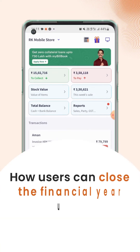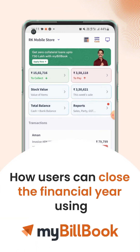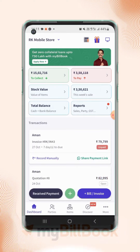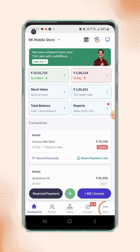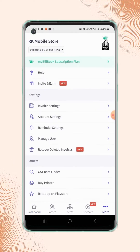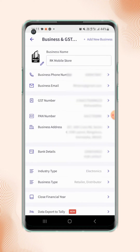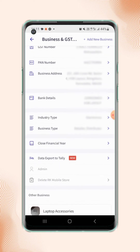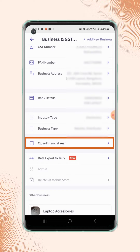In this video, we will see how users can close the financial year. On the dashboard screen, click on More. Then click on Business and GST Settings on the top left corner of the screen. Under the Business and GST Settings, click on Close Financial Year.